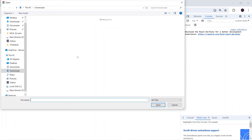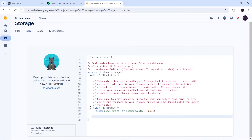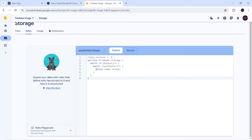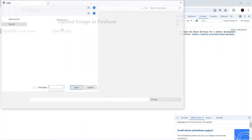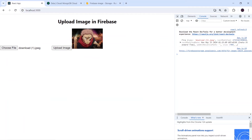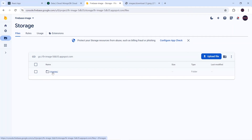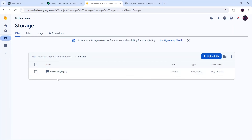Let's check the output — selecting the image and clicking open, but I'm getting a Firebase Storage permission error: 'user does not have permission to access images/download.jpg'. Let's fix the Firebase rules. I'll remove everything and paste a new rule that simply allows read and write. After clicking Publish and going back to the React app, I select the image again and it uploads successfully — the button is disabled during upload, I get a preview and the image URL in the console. The image is also visible in Firebase Storage under the images folder.